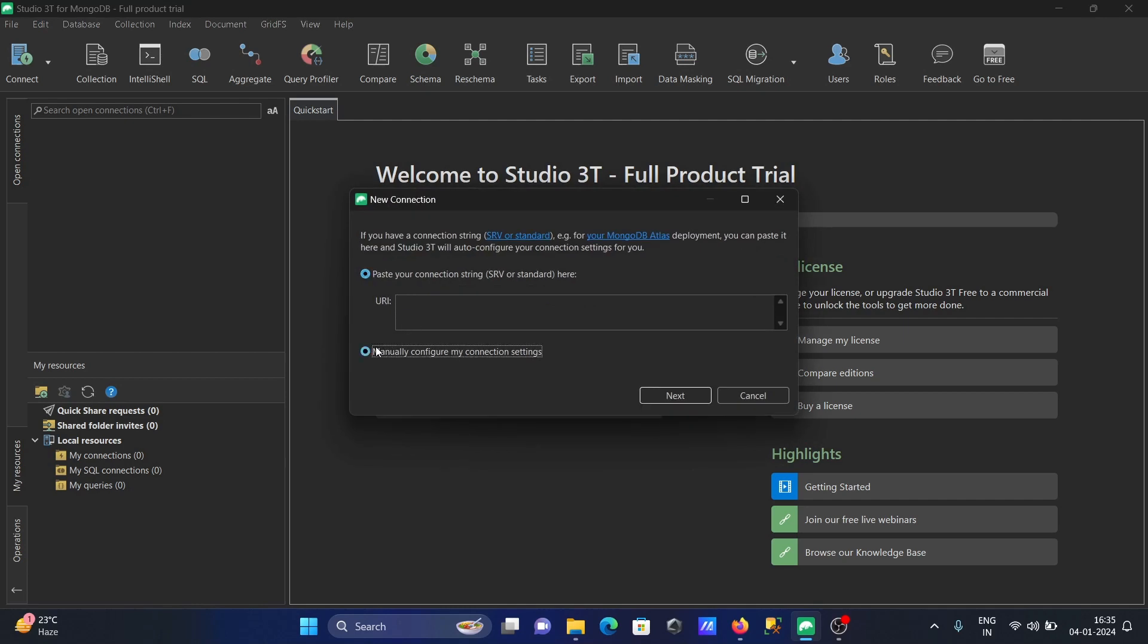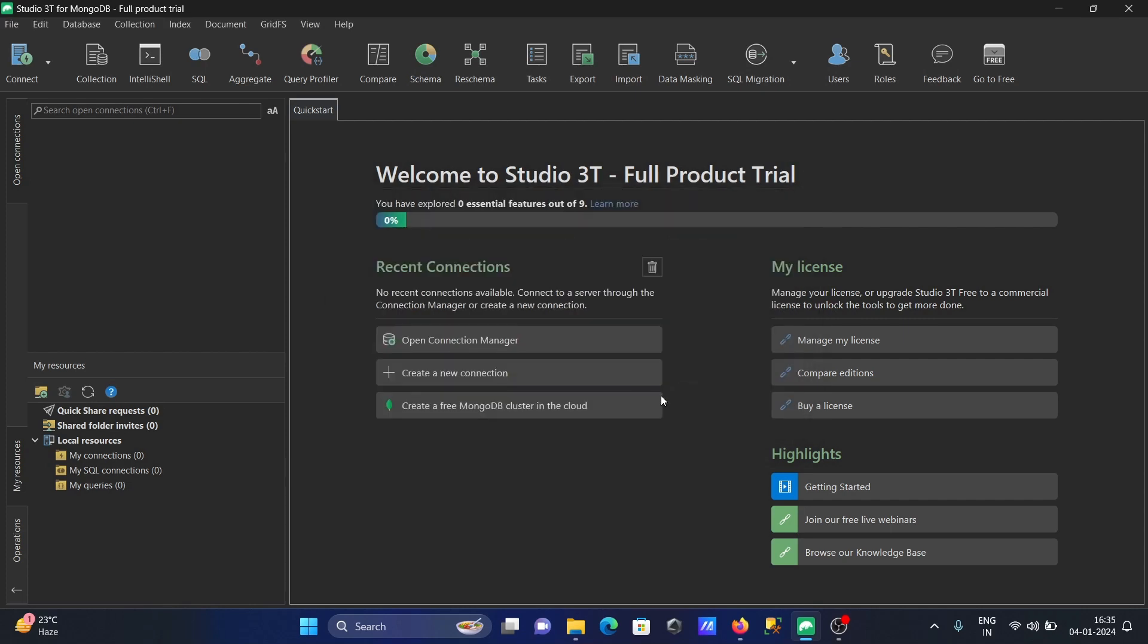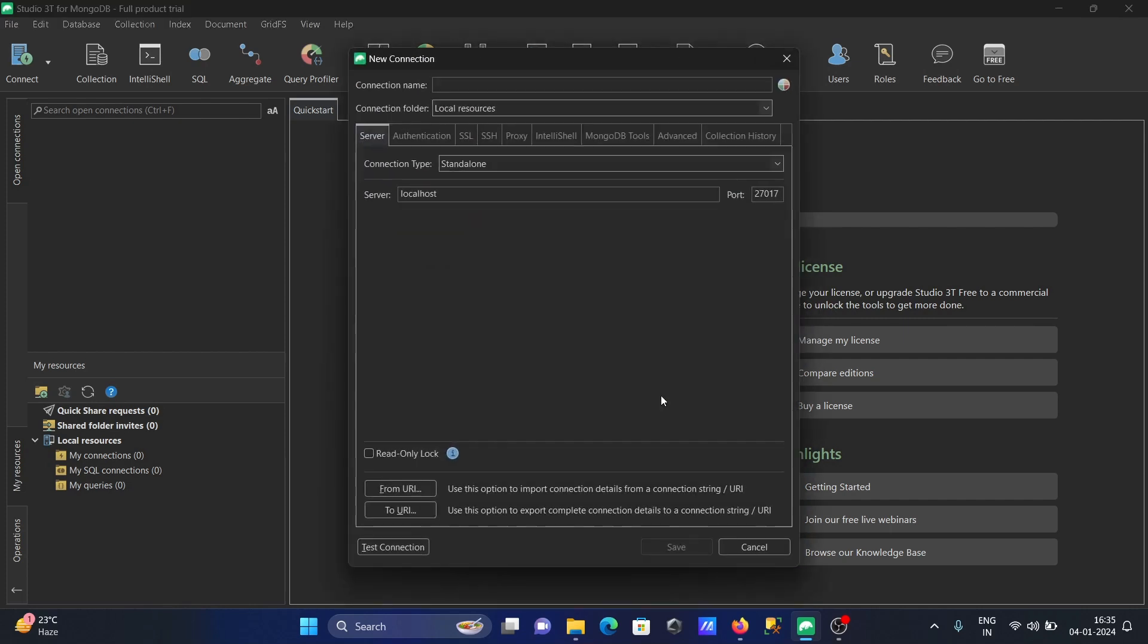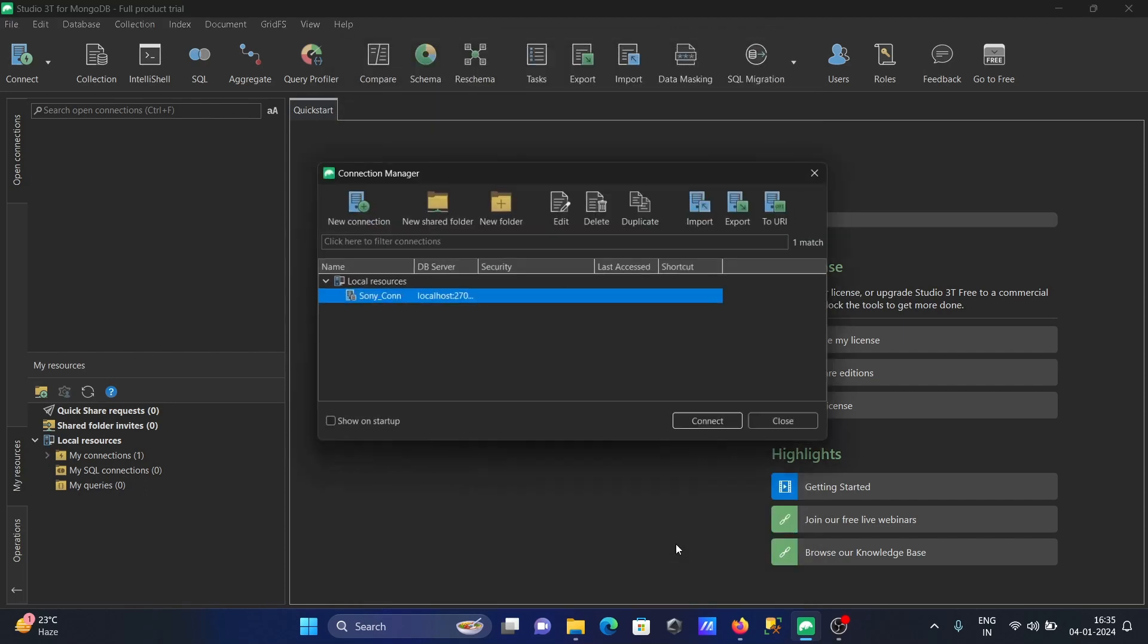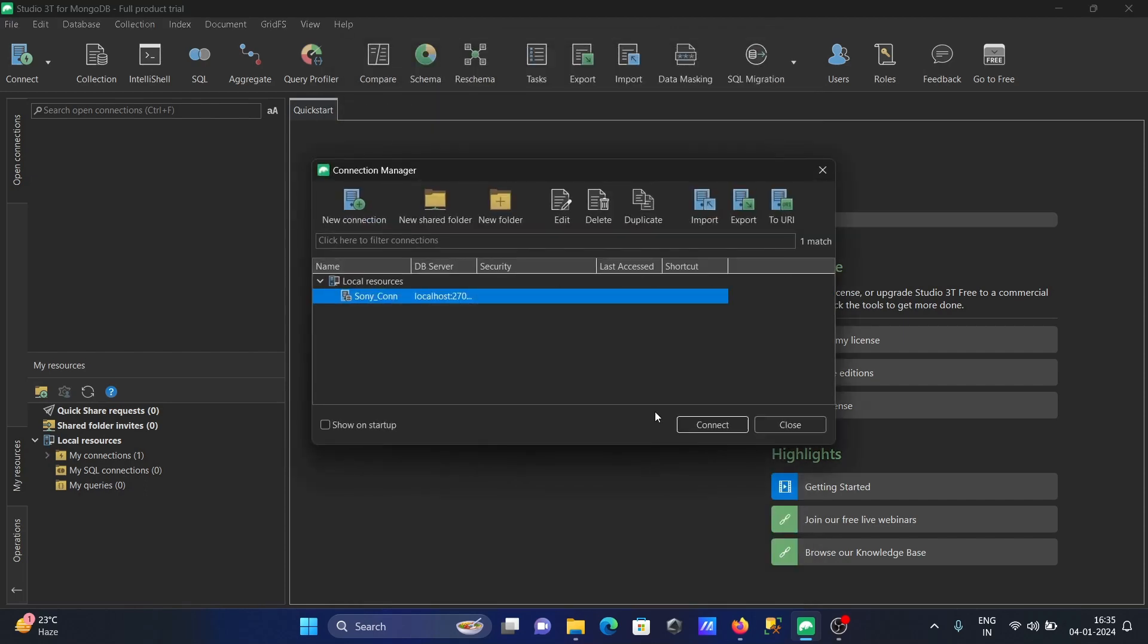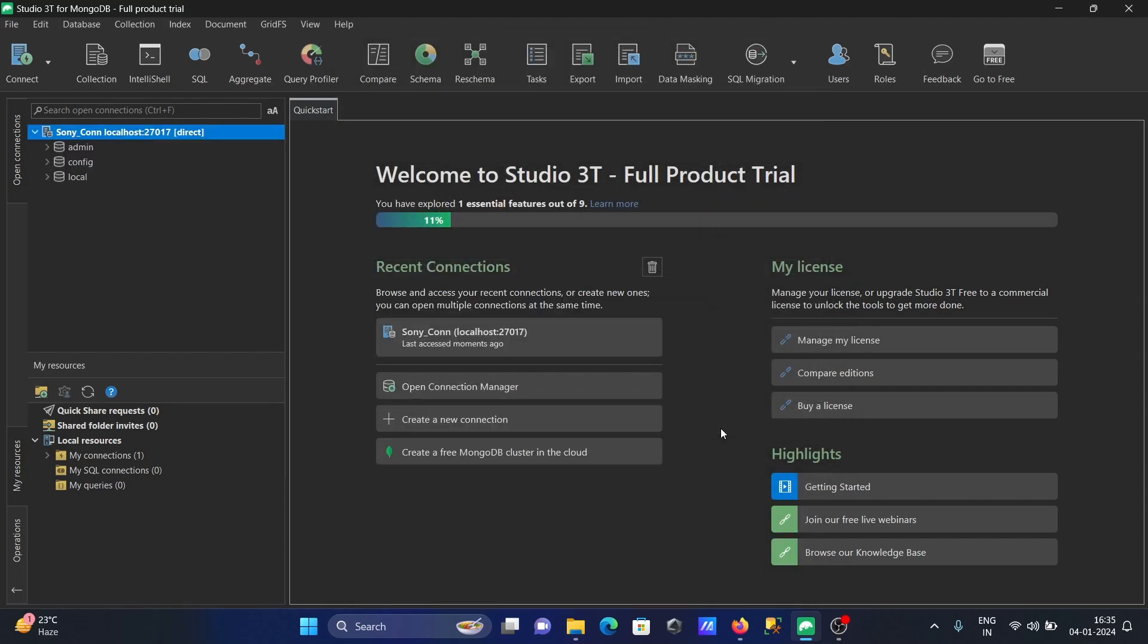Select manual setup. Let's give the name 'sony_com'. Here you can see localhost and the port number - that's fine. Click 'Save' to save this connection. Click 'Connect'. This is connected - DB stats appear.